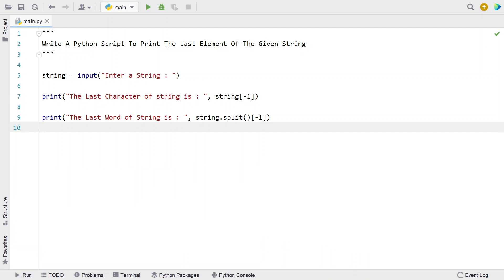So this is the complete Python script to print the last element of a given string. I'll give this code in the description of this video. That's it in this video — hope you liked it. Thank you for watching. Bye.